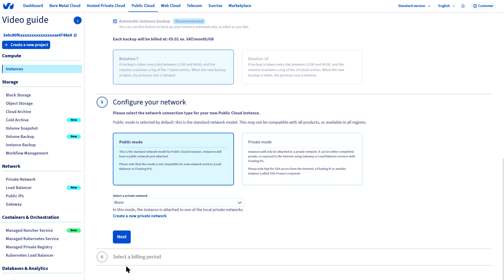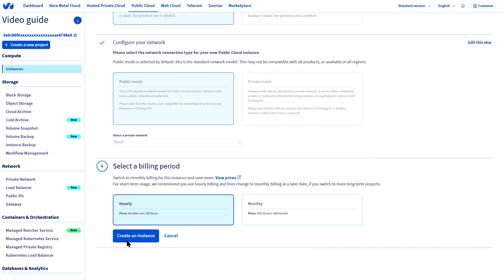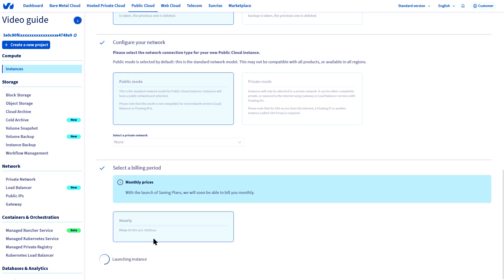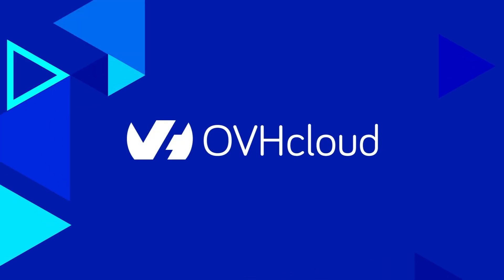Then select the connection type and finally the billing period. This is an important choice: hourly billing is more useful for episodic use of your instance. If you plan to use it for a long time, monthly billing will be more cost-effective. Finally, confirm that you want to create your instance. It will be deployed and operational within minutes.